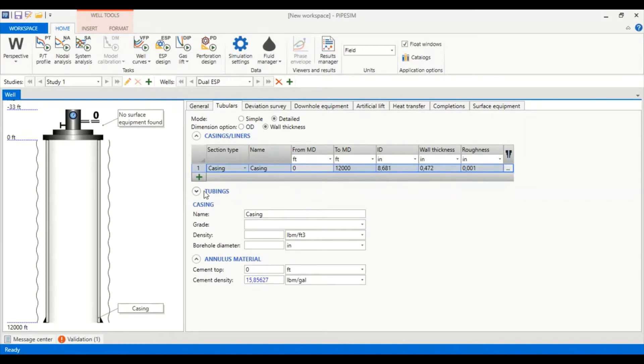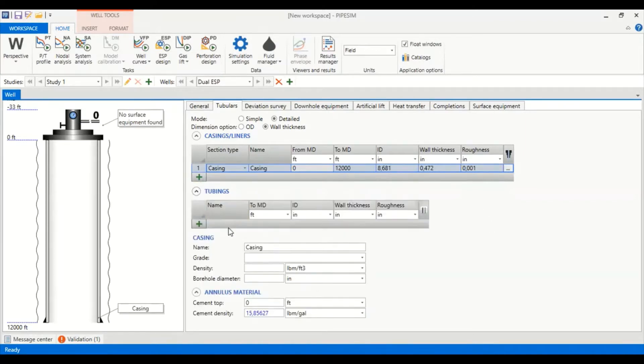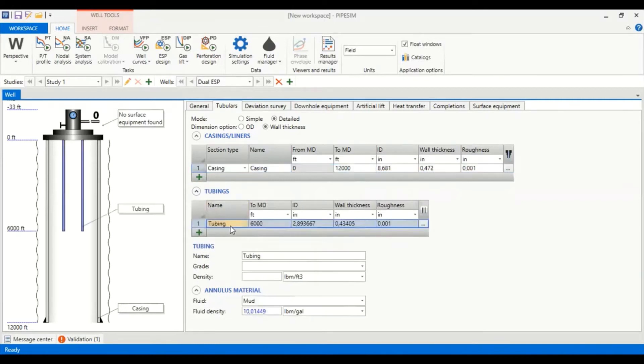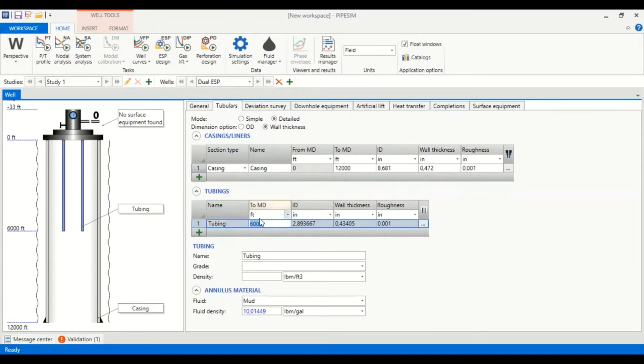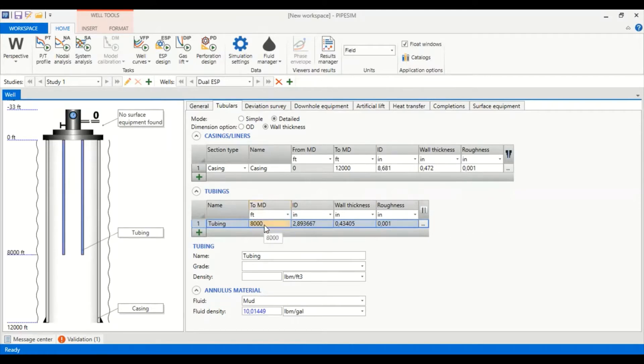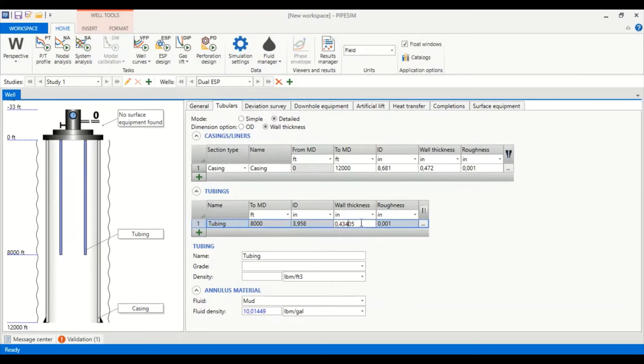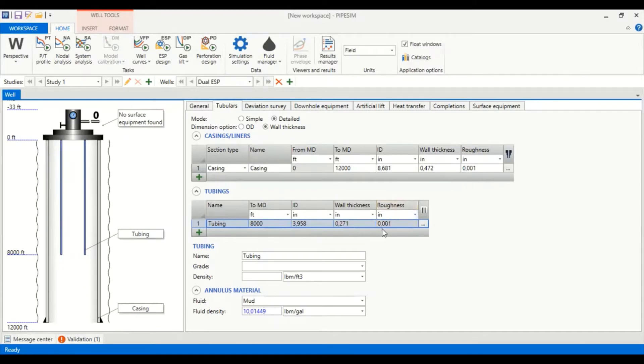We can then go to the tubing. We call it tubing starting from zero to 8,000 feet with internal diameter of 3.958 inches, wall thickness of 0.271, and we can use the default roughness. So far so good, and you can see the configuration or the picture of our well is depicted on this side.